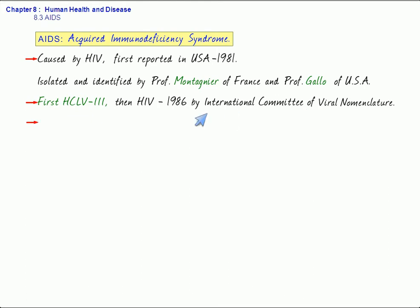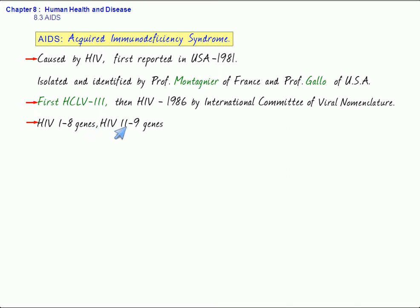HIV consists of two different types. We have HIV-1, in which the pathogen contains 8 genes, whereas HIV-2 contains 9 genes, and that is found only in Africa.